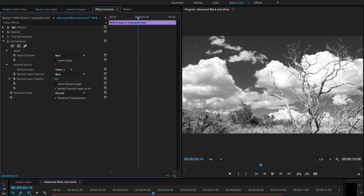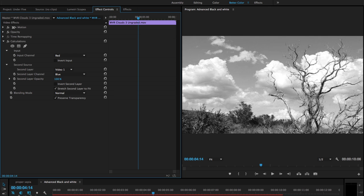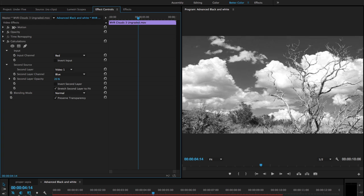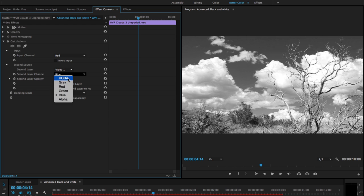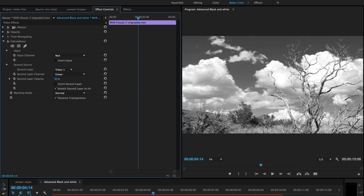100%, you see how the tonality of the blacks and whites changes. If I switch from blue to green, I'll get a slightly different black and white look. This is very useful.